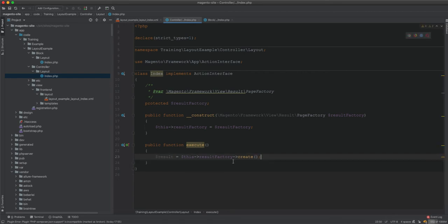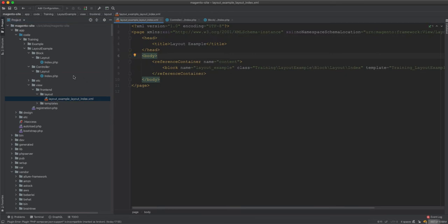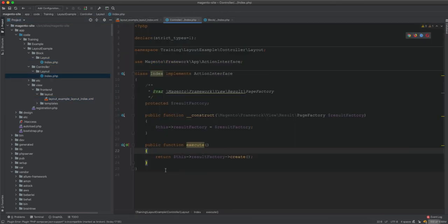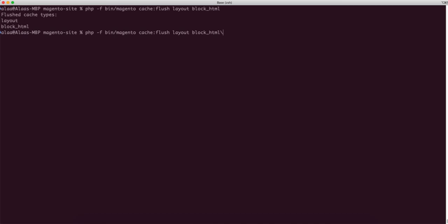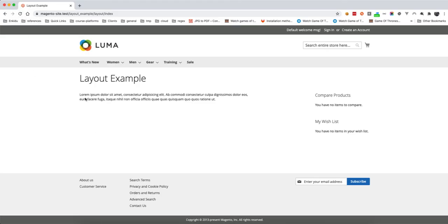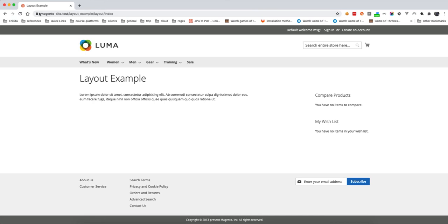We remove those entries and now the controller just returns the page. We clear the cache, refresh, and now the result shows 'layout xml layout xml' because we have that set in the layout file — we've reverted the dynamic title and removed everything from the controller.